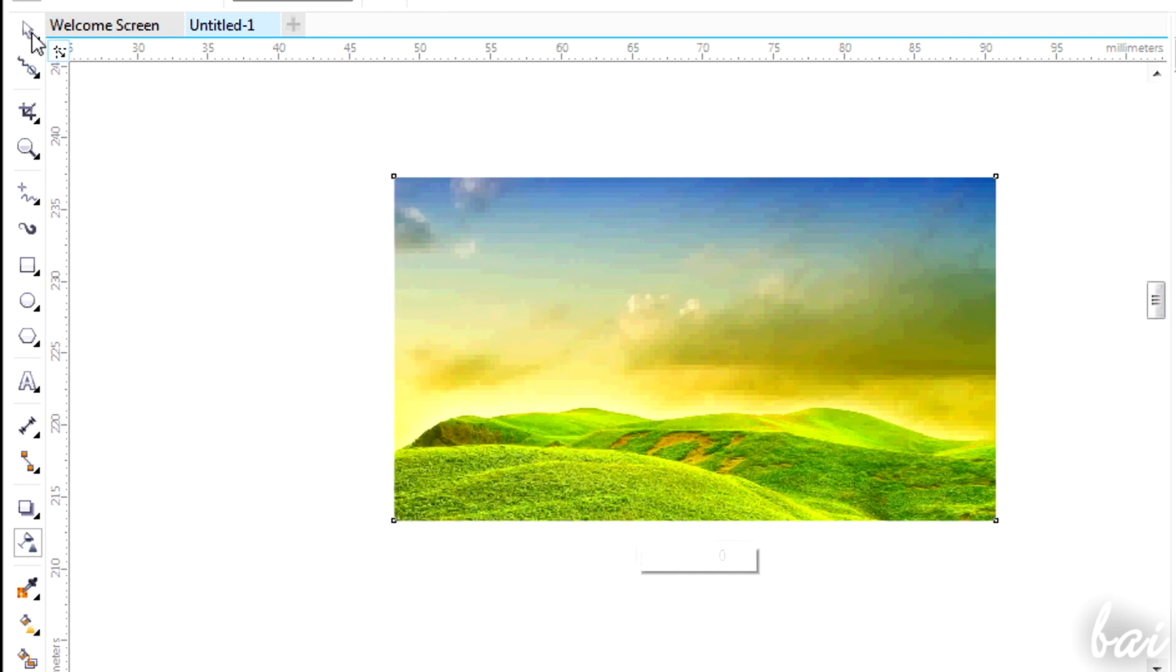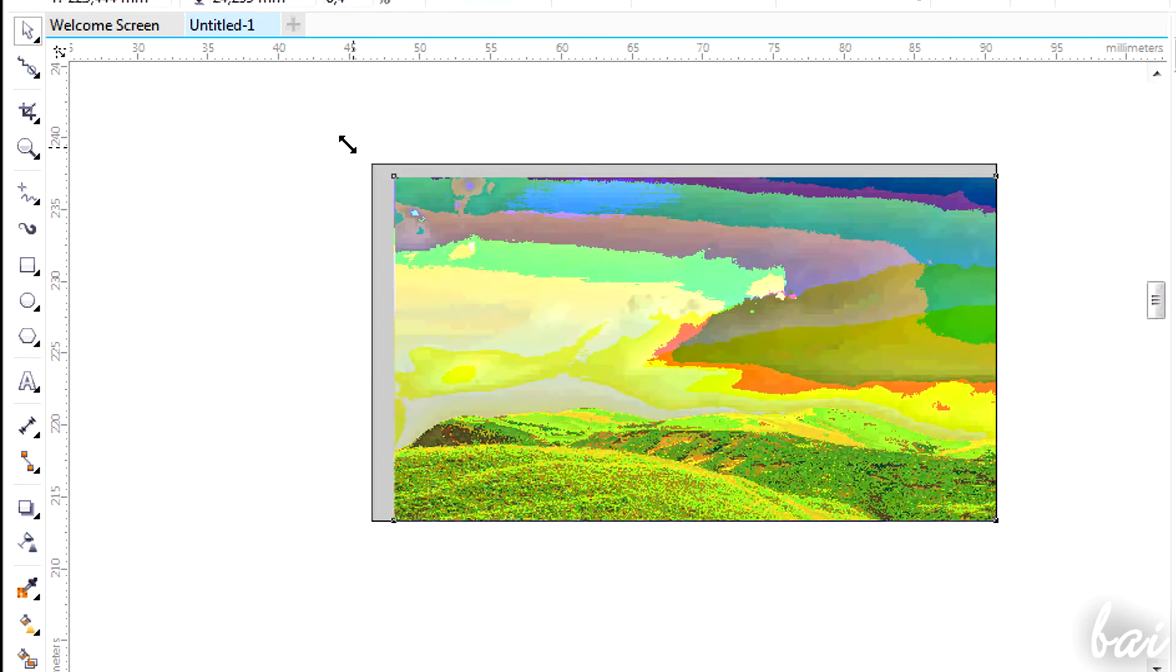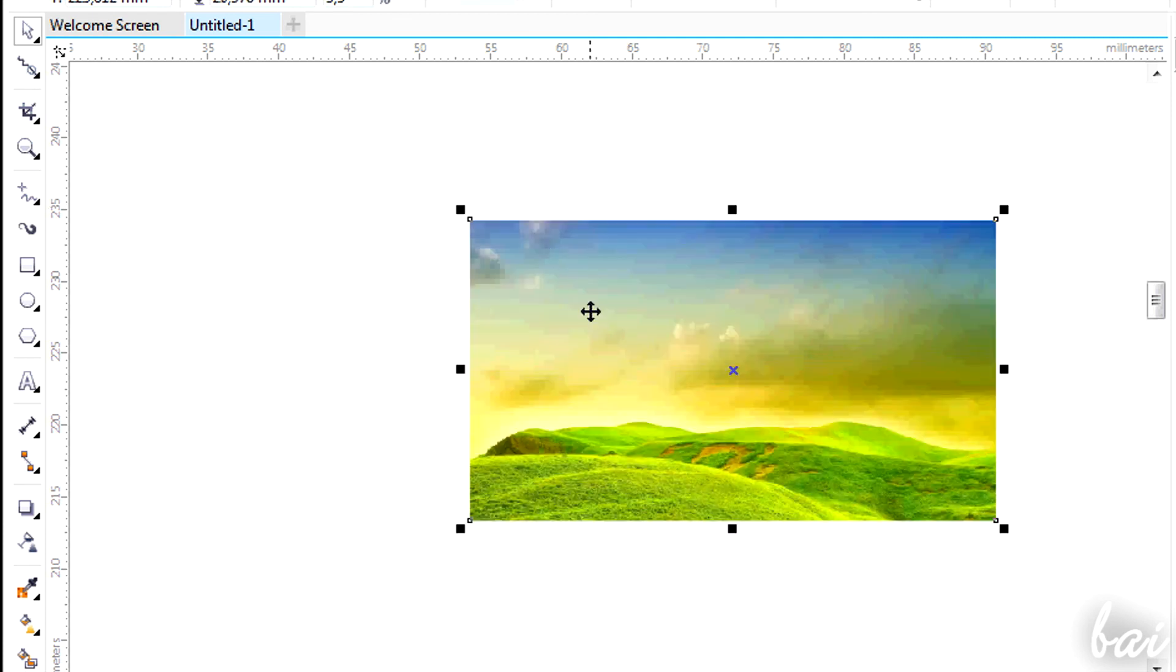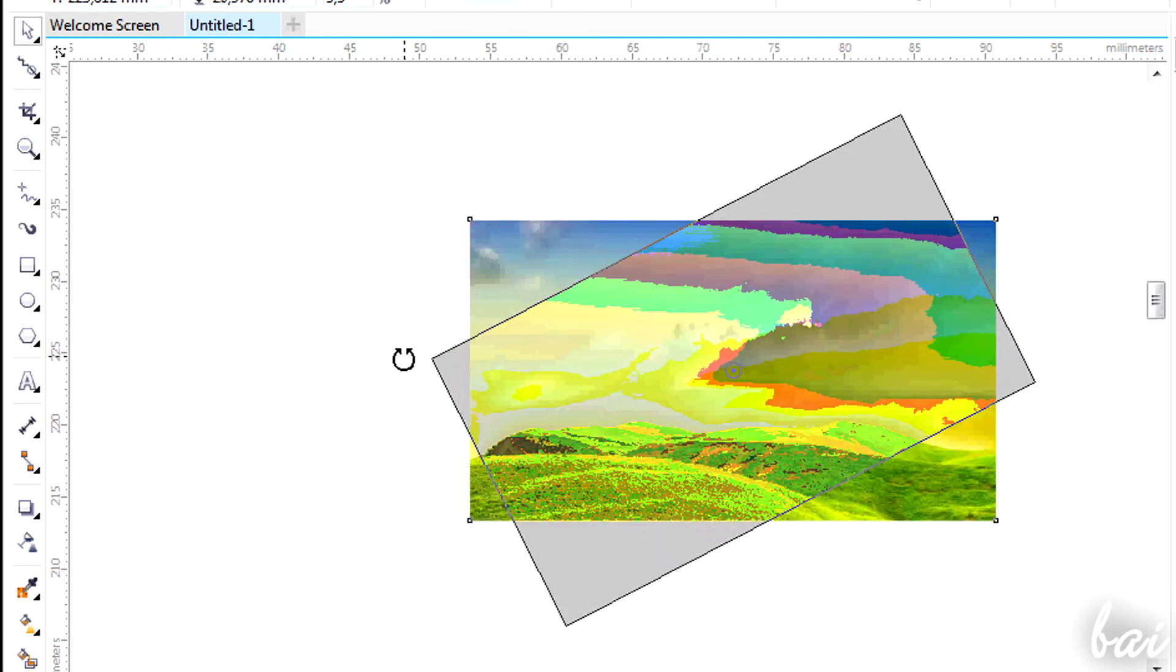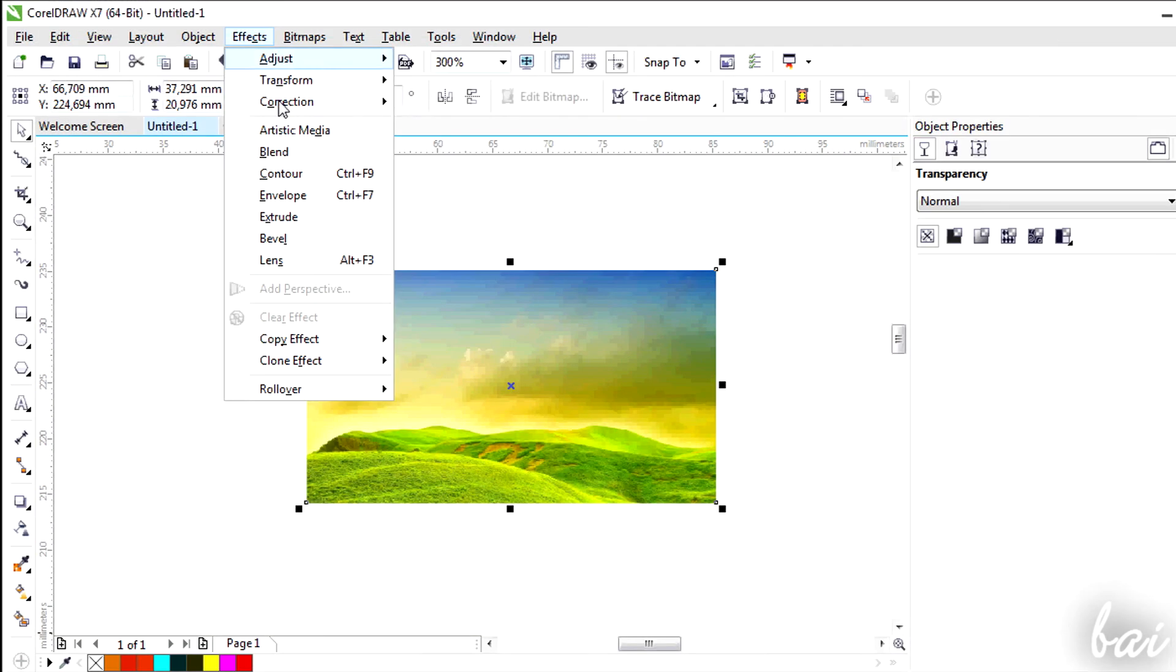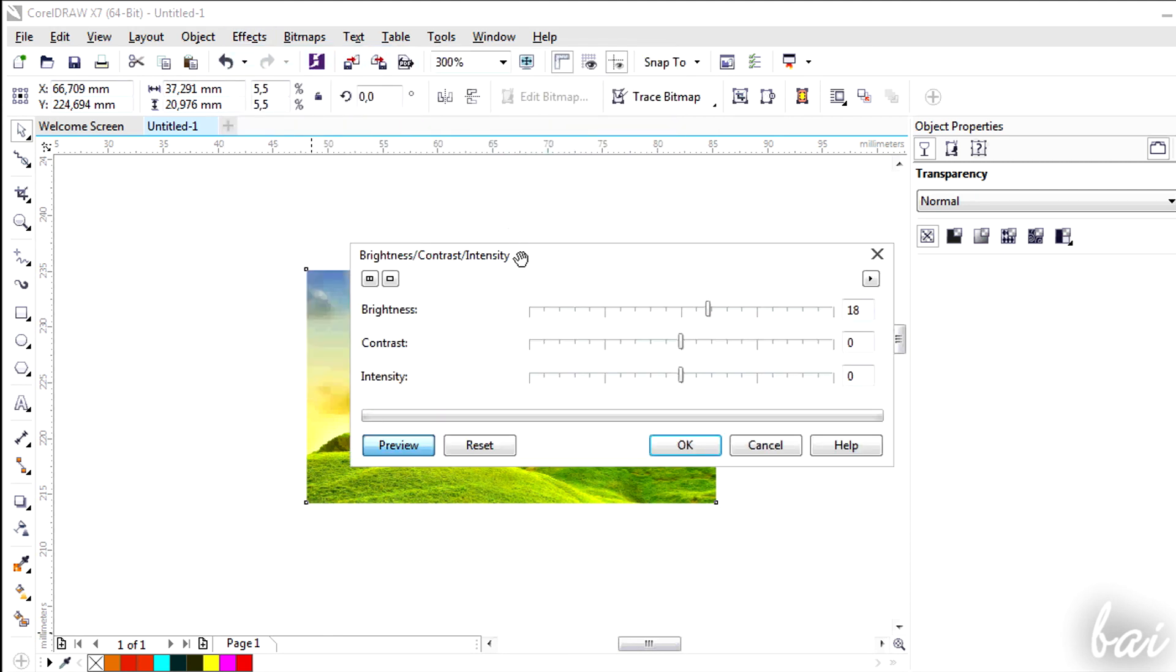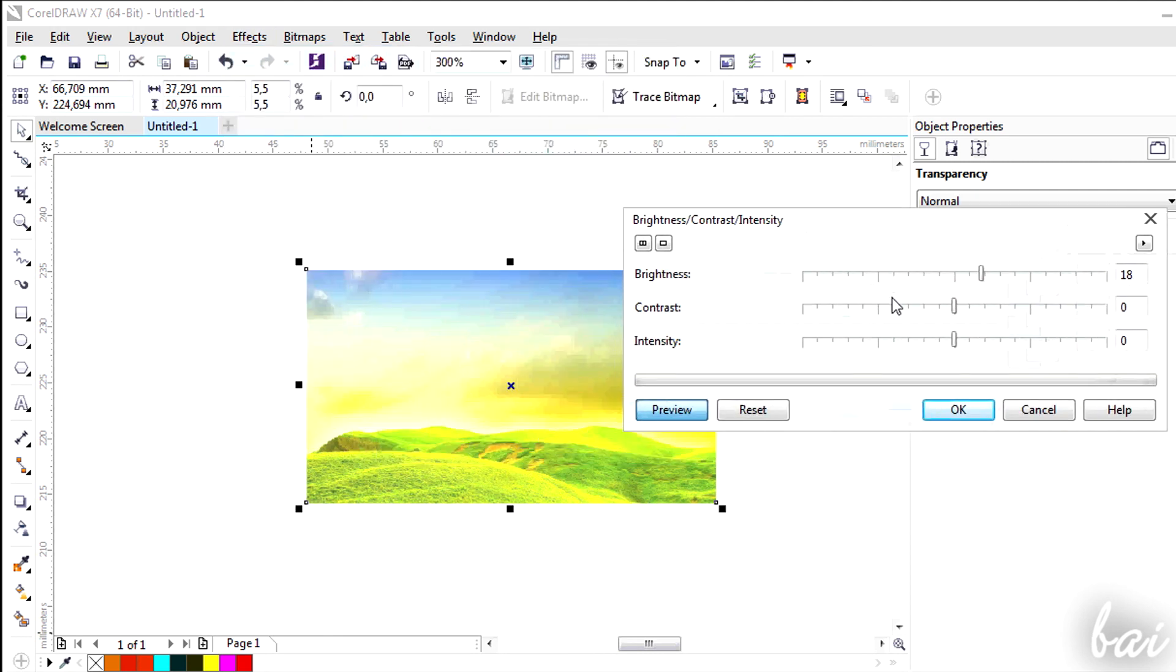You can use the Transform tools of the Pick tool to rotate, scale and skew. You can also use Adjust, Transform and Correction in Effects section.